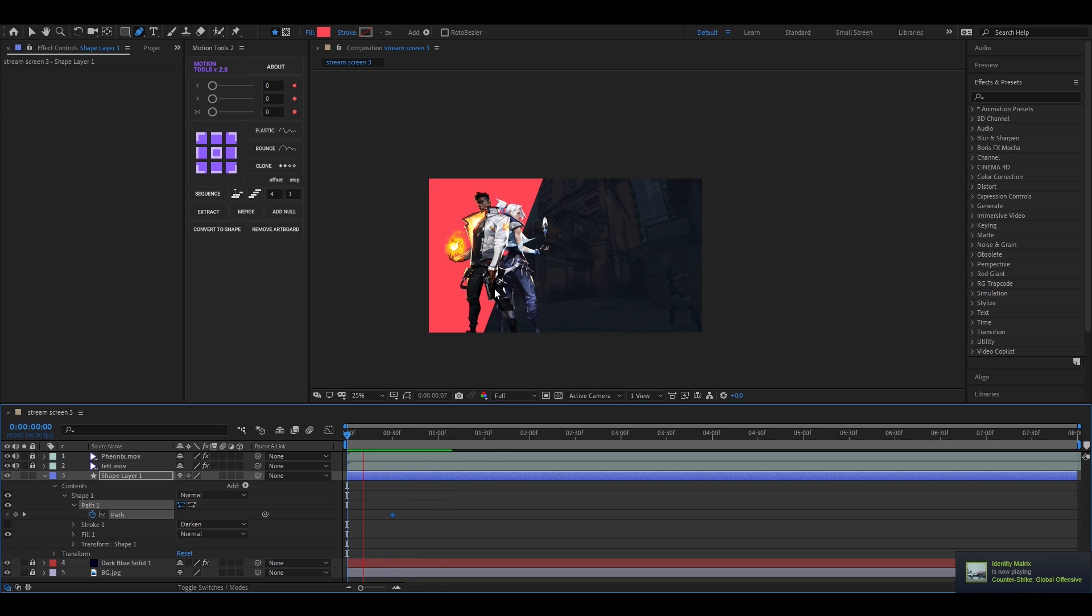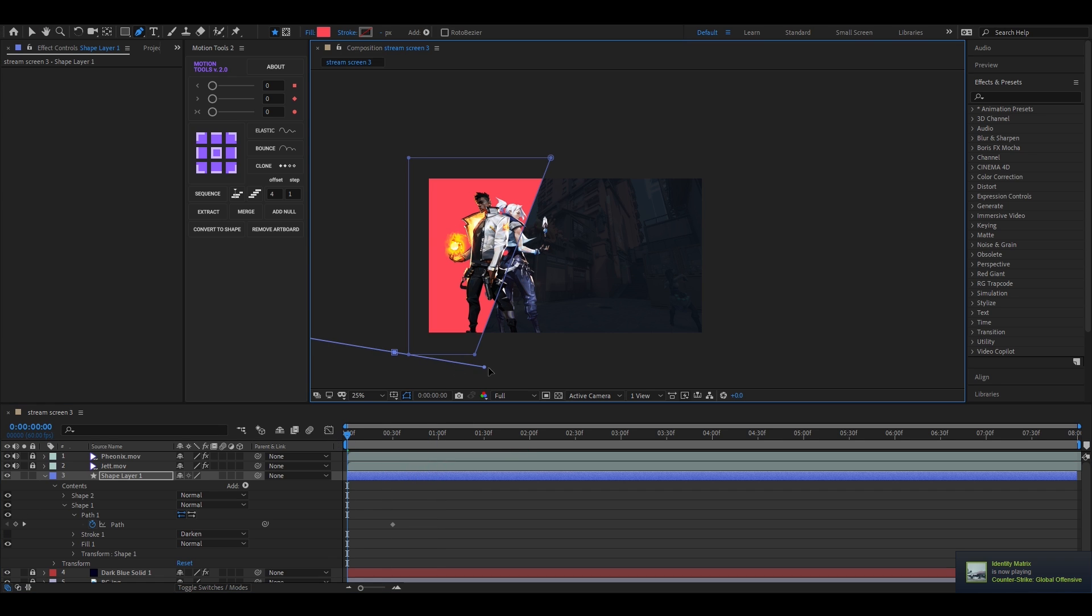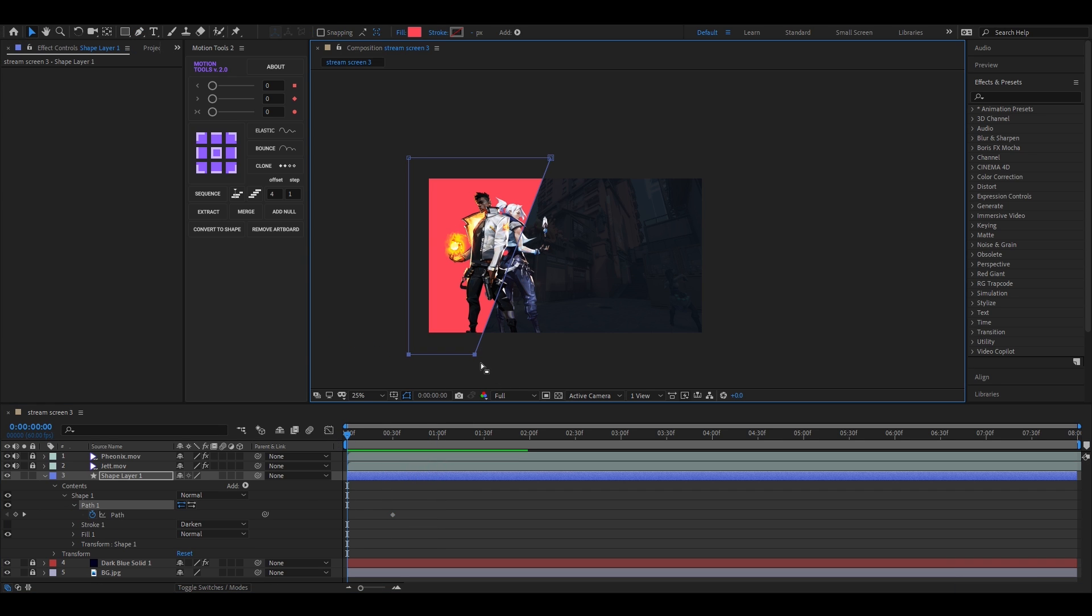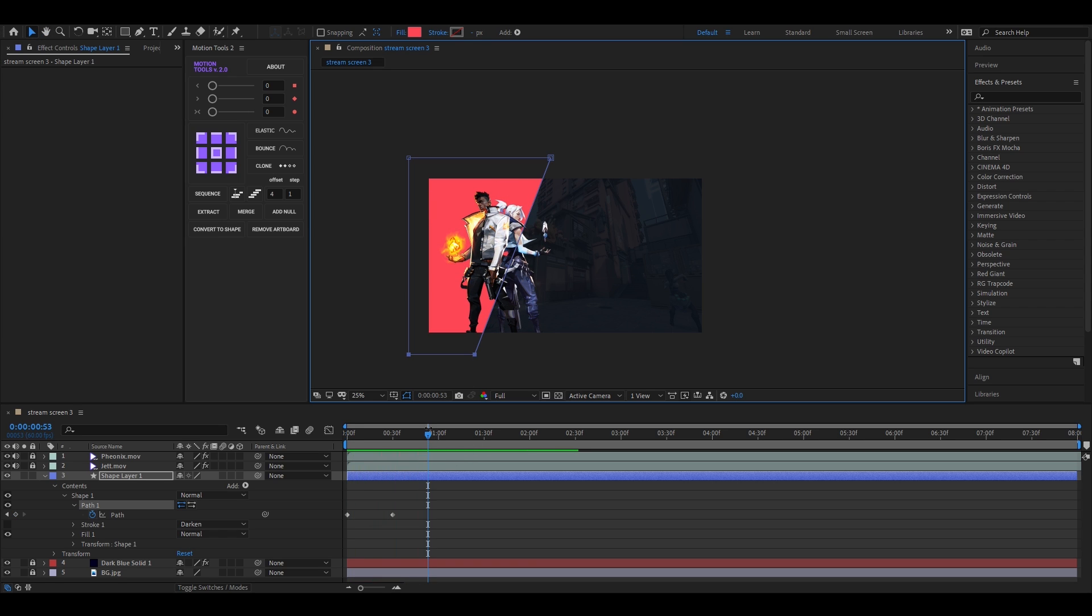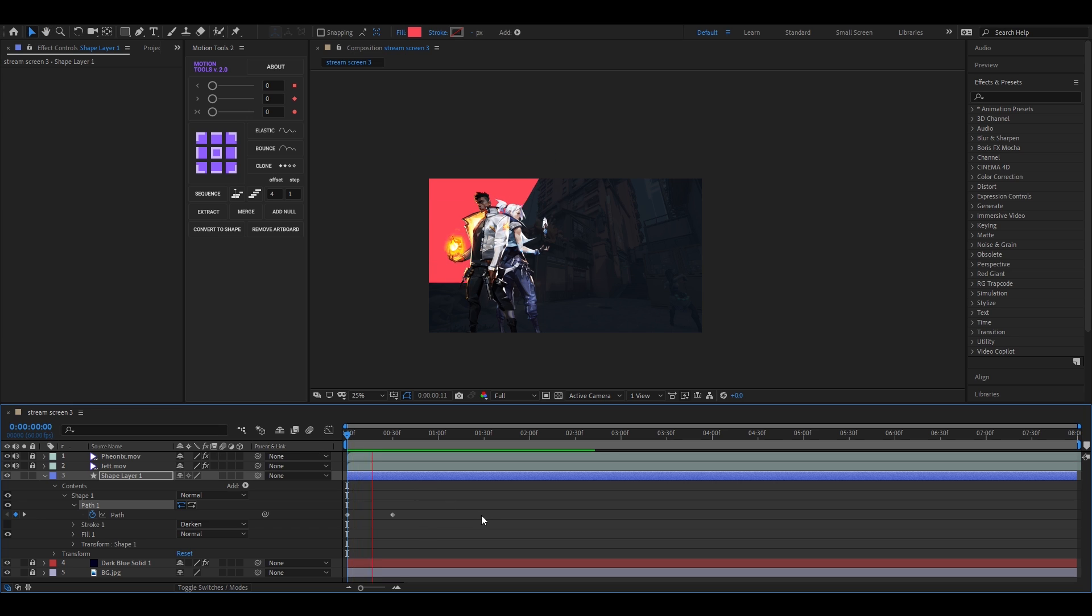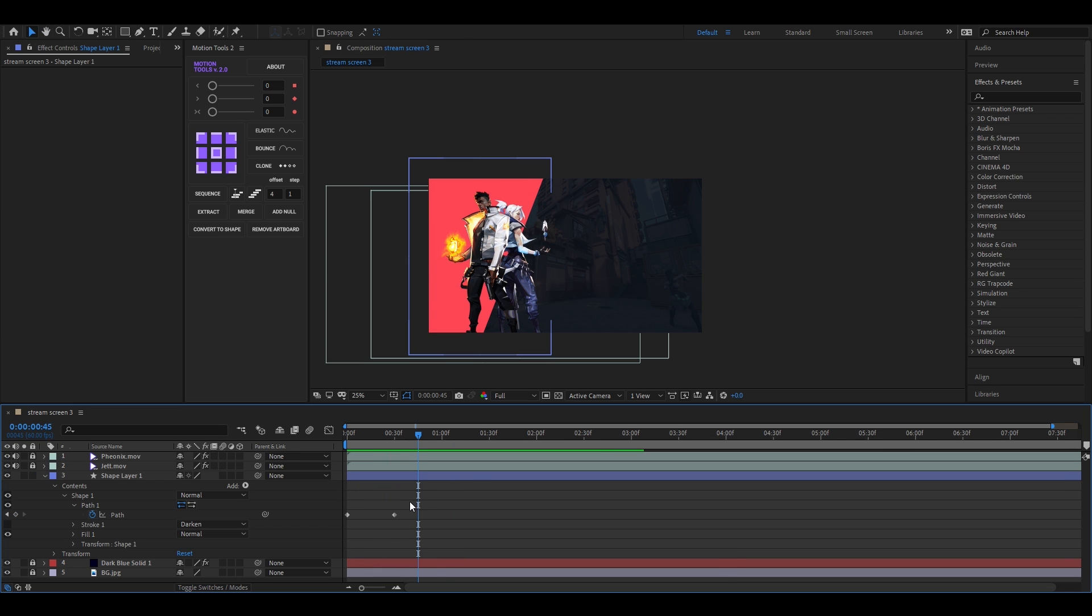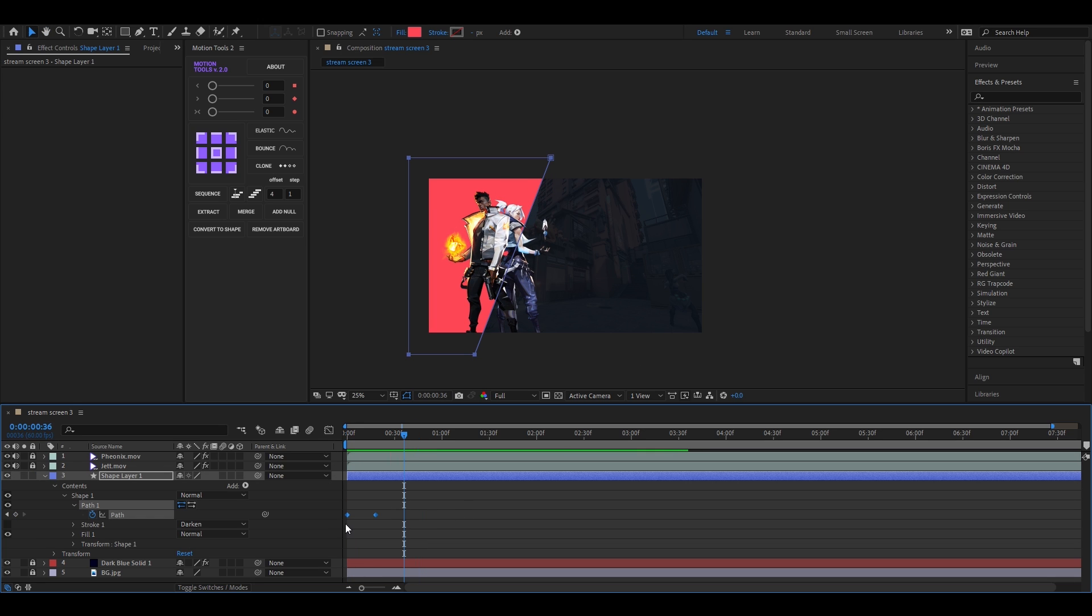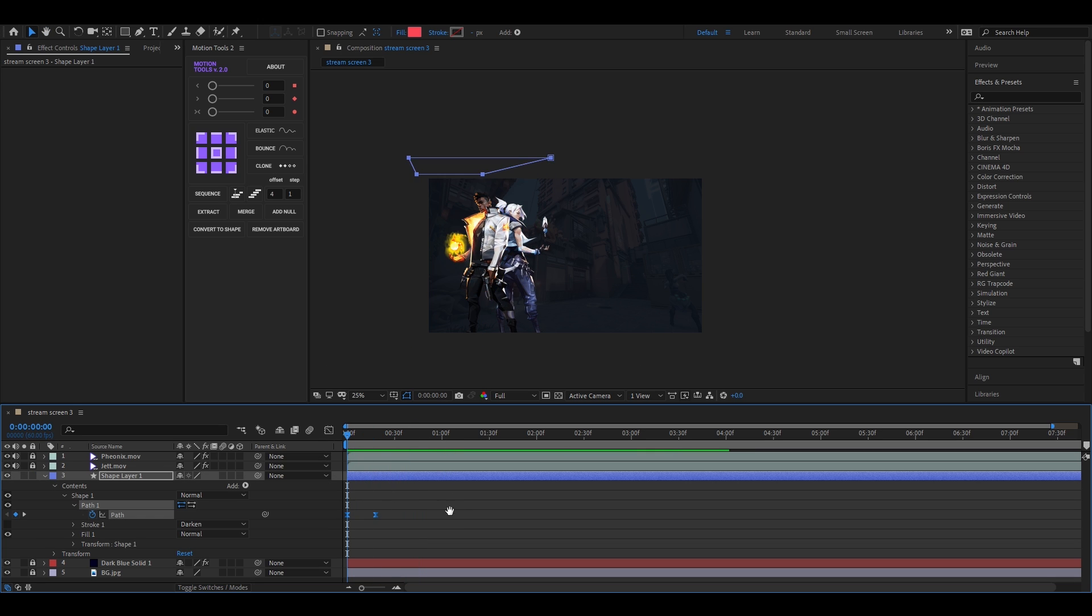Then come back to the first frame and drag these two points like this, and this is a simple path animation. Adjust the duration, select the keyframes, and hit F9 to easy ease the keyframes.